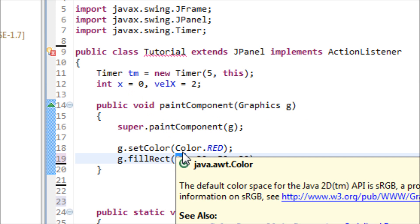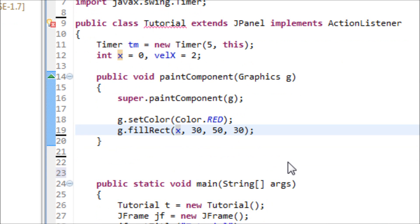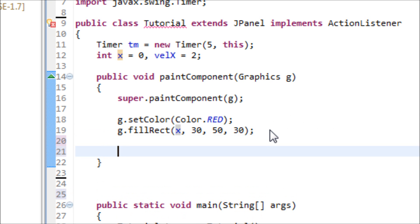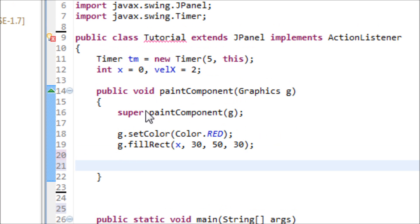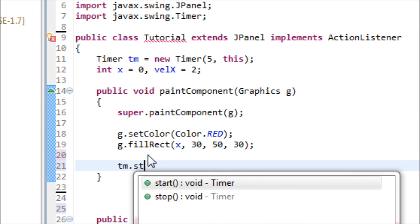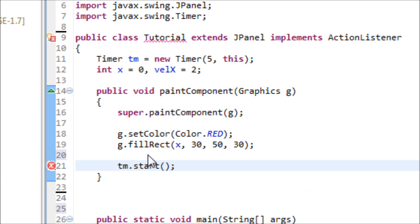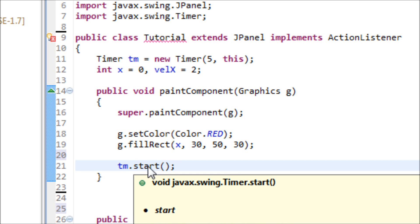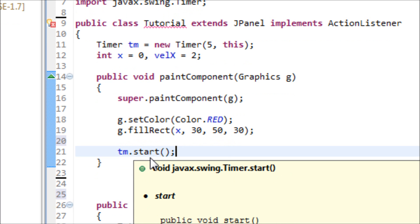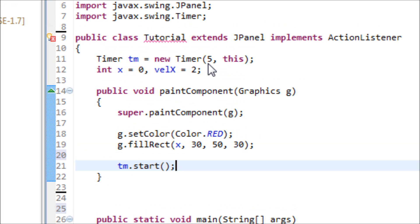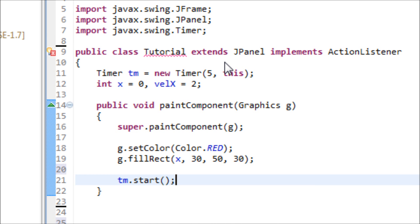Let's replace the 30 with the x. After that we have to use this variable tm.start. This is telling Java that we want to start the timer. It will start the timer and then start the ActionListener.